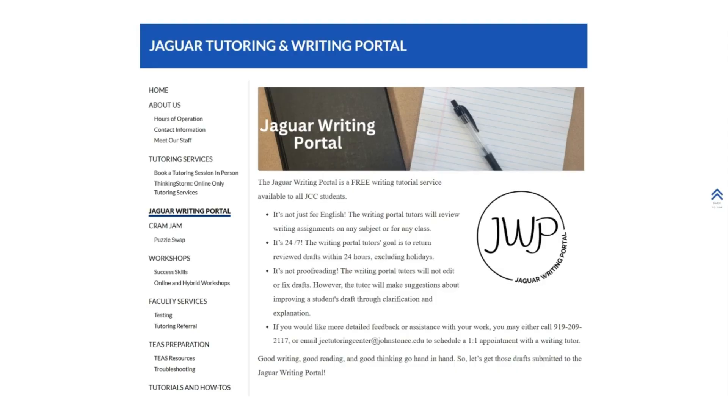This service is not proofreading. Tutors will not edit or fix your drafts. Instead, the tutor will make suggestions about how to improve your writing through clarification and explanation. If you would like more detailed feedback or assistance, you can call or email Jaguar Tutoring to schedule a one-on-one appointment with a writing tutor.